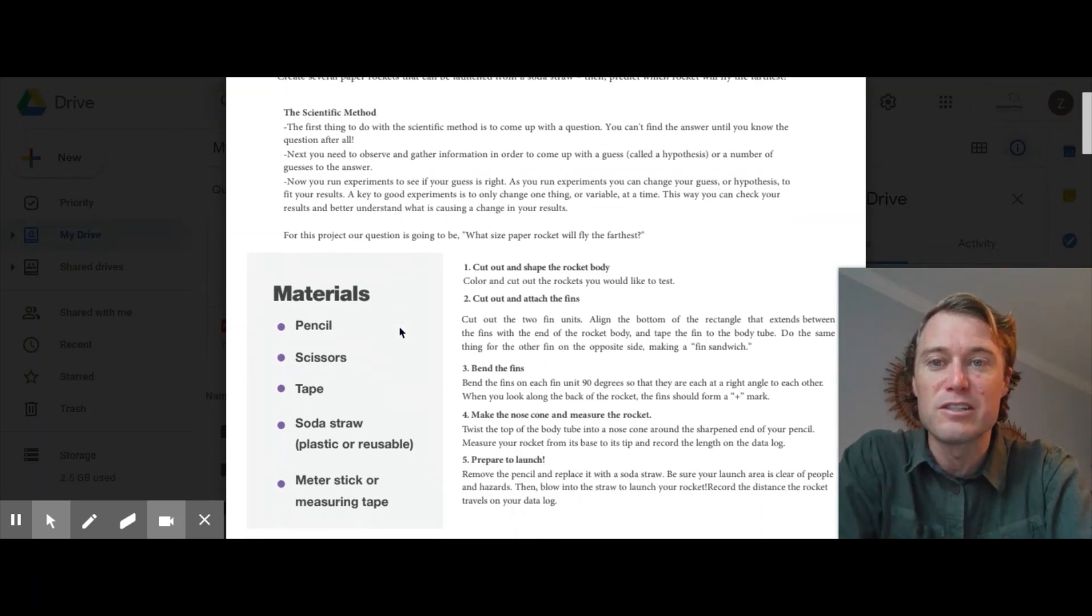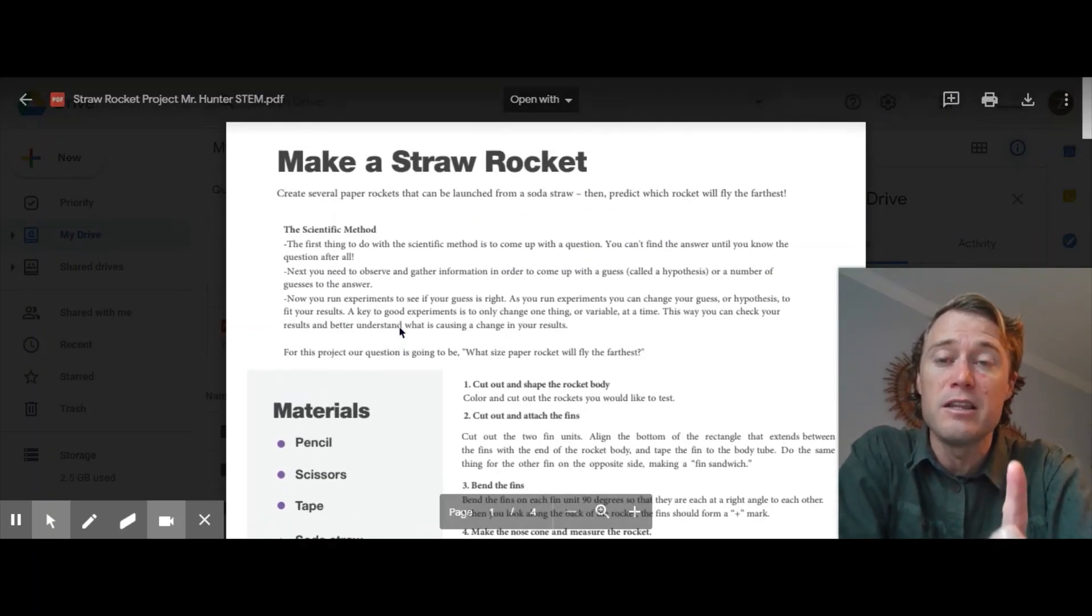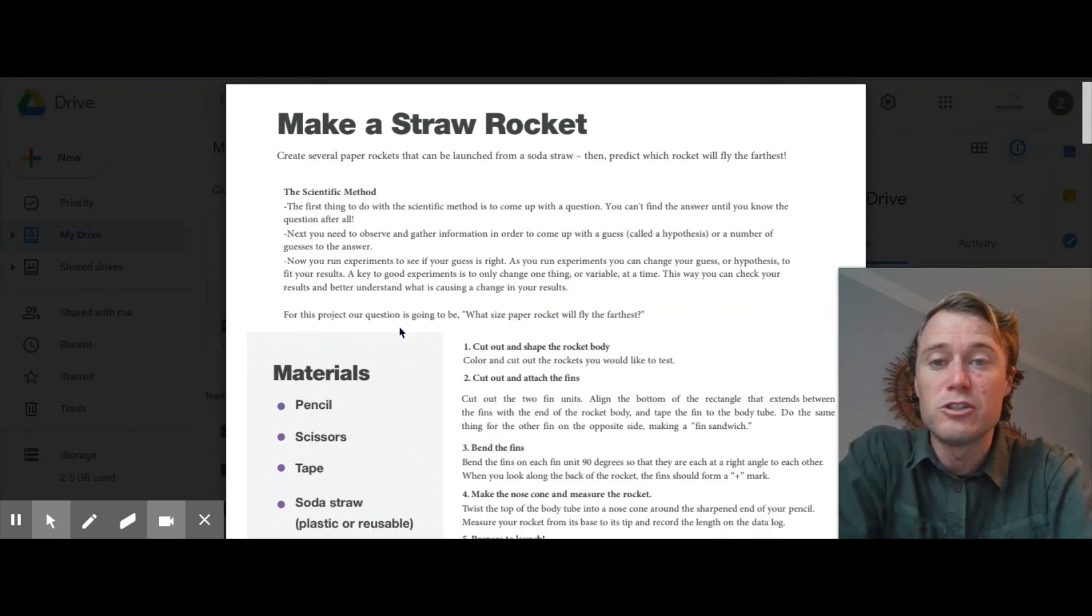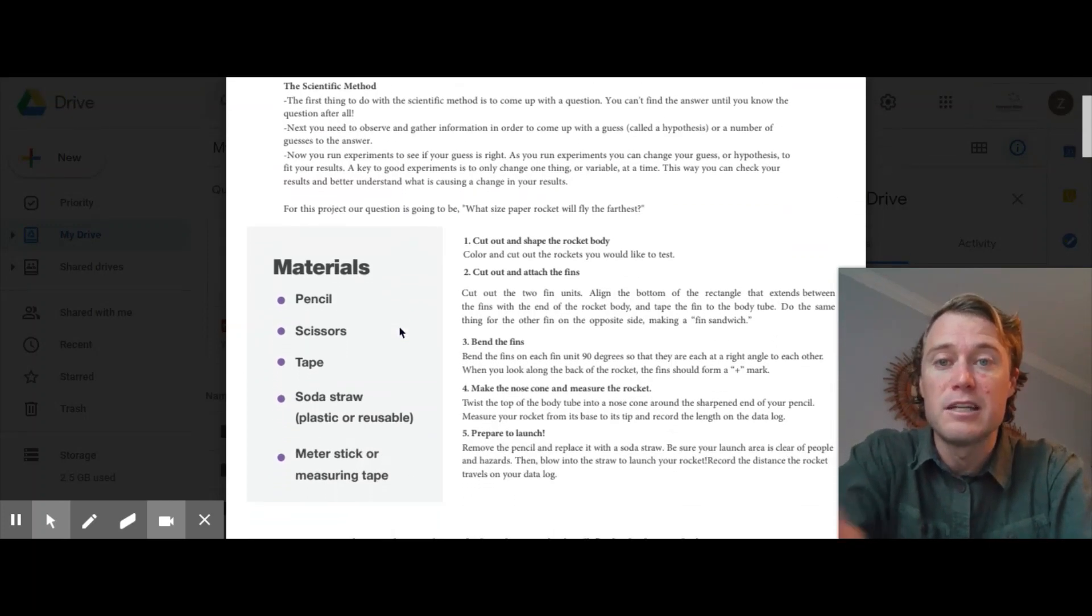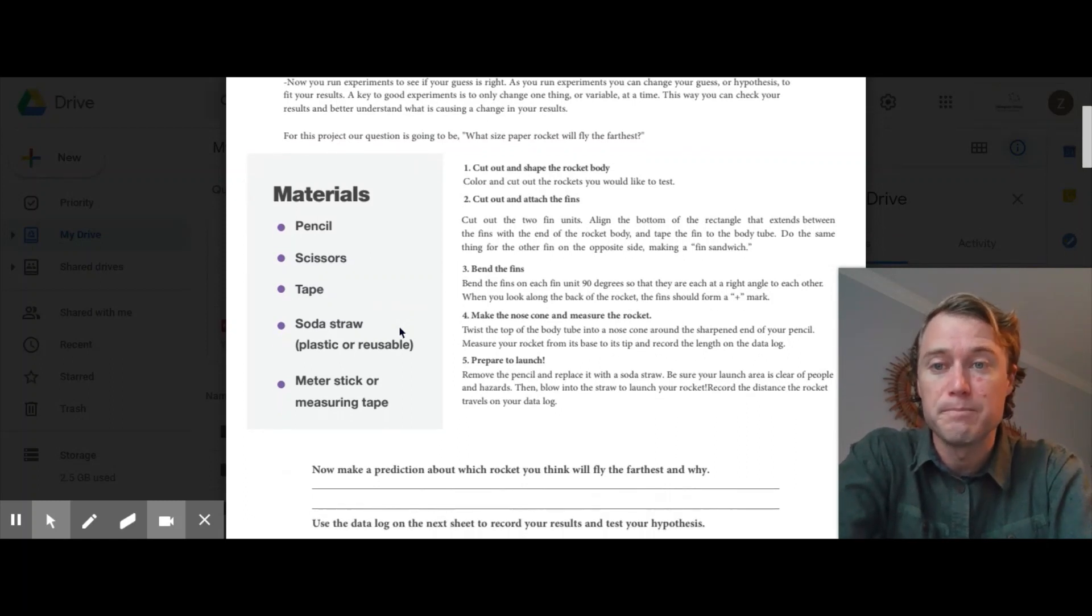So I'm going to go over this sheet. There is a sheet to download in the video description. So make sure you check it out. It's four pages long. It's going to give you the instructions of how to build those rockets.